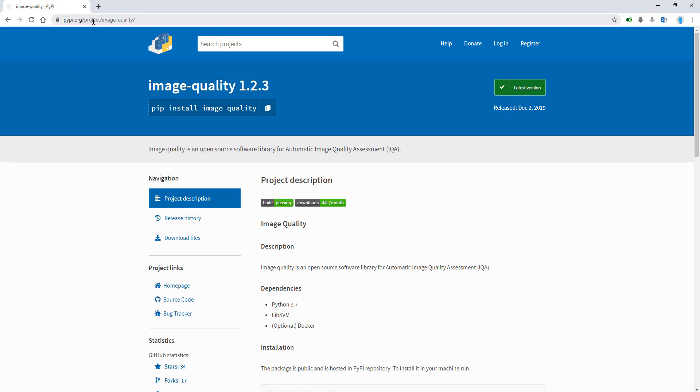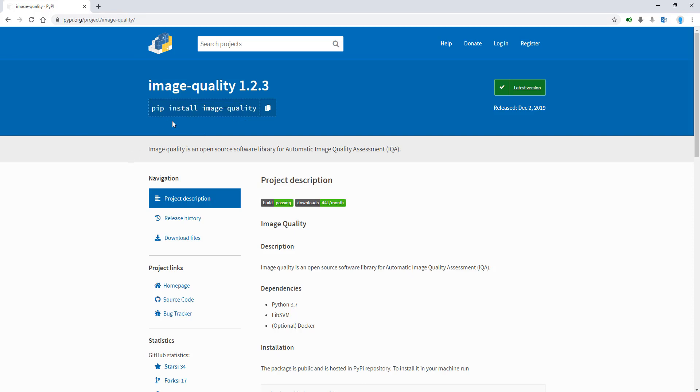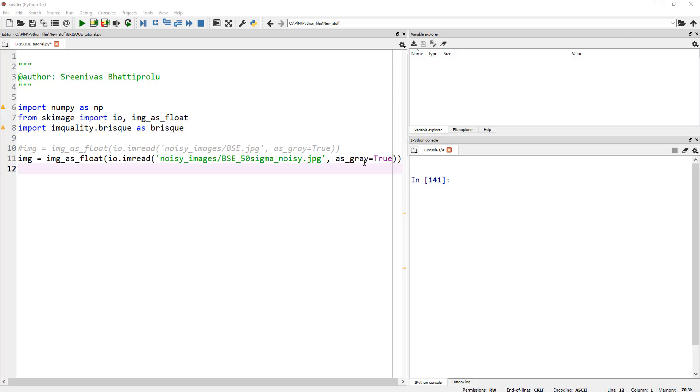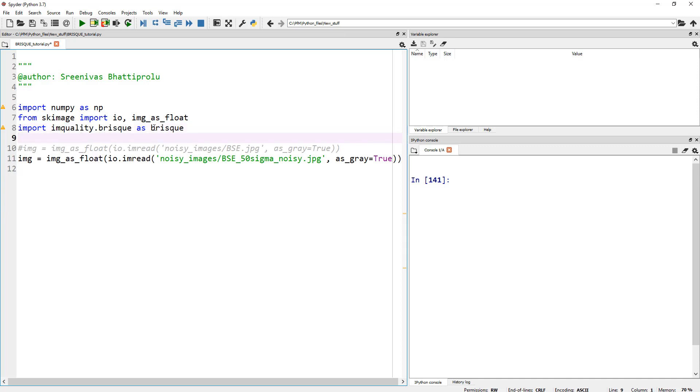So pypi.org slash project slash image hyphen quality. Go ahead and pip install this. You need to do that. Otherwise, that library will not be available in your IDE. So go ahead and pip install this, and BRISQUE is part of that. That's all I'm doing. So from imquality.brisque, import brisque.